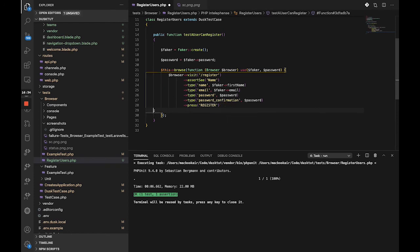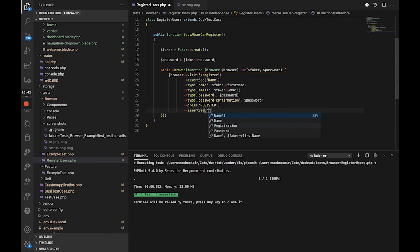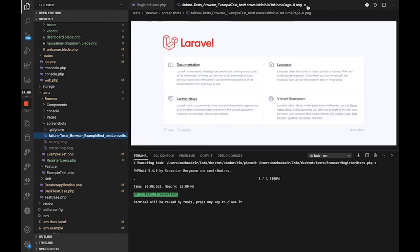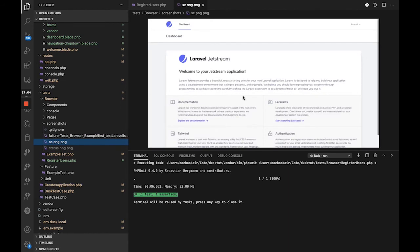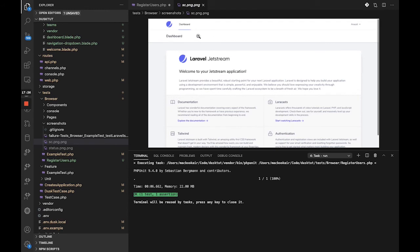For the test to actually assert something meaningful, we can replace the screenshot with `assertSee('Welcome to your Jetstream application')`. Assertions help you confirm something is visible on the page. You have to match the exact case — you can't use all lowercase or all caps; you have to match exactly what is shown on screen. So it is: 'Welcome to your Jetstream application'.